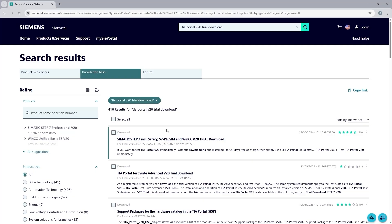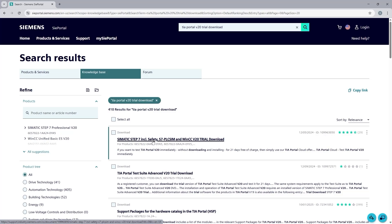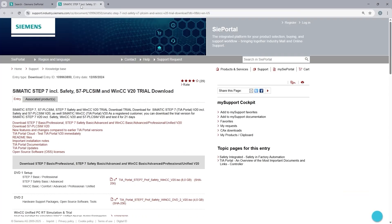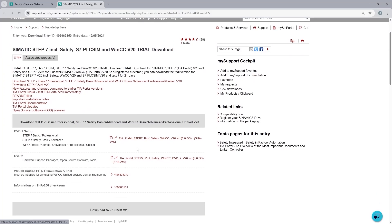Here I get a listing of all the entries relevant to TIA Portal version 20. Make sure to take a look at the labels for each entry. The entries that have a download label contain some files that are downloadable. So the first entry here is what we are looking for. Simatic STEP 7 including safety, PLCSIM, and WinCC version 20 trial download. So I am going to open this in a new tab.